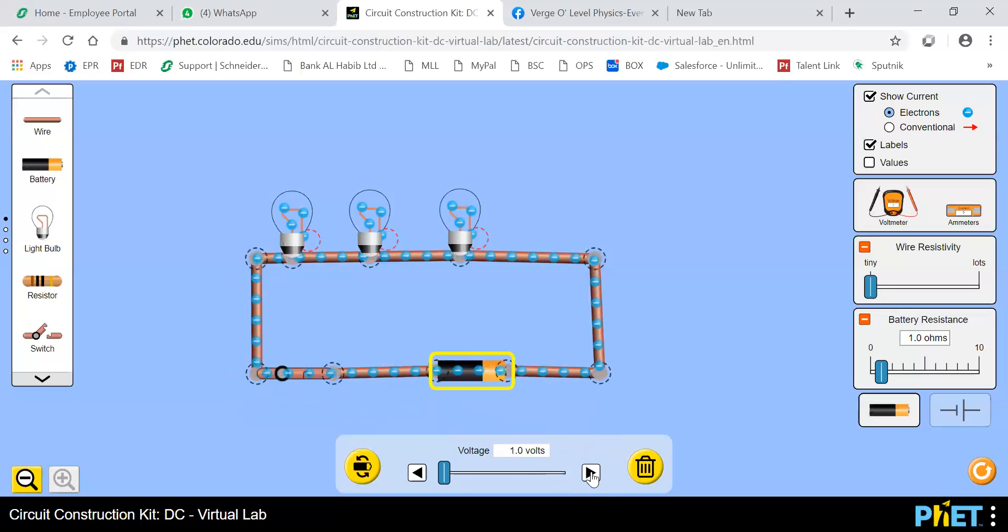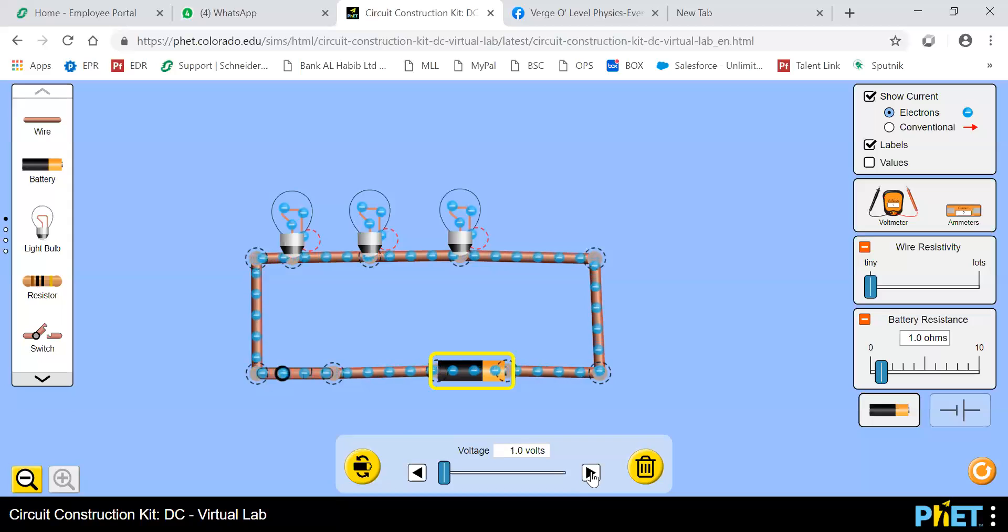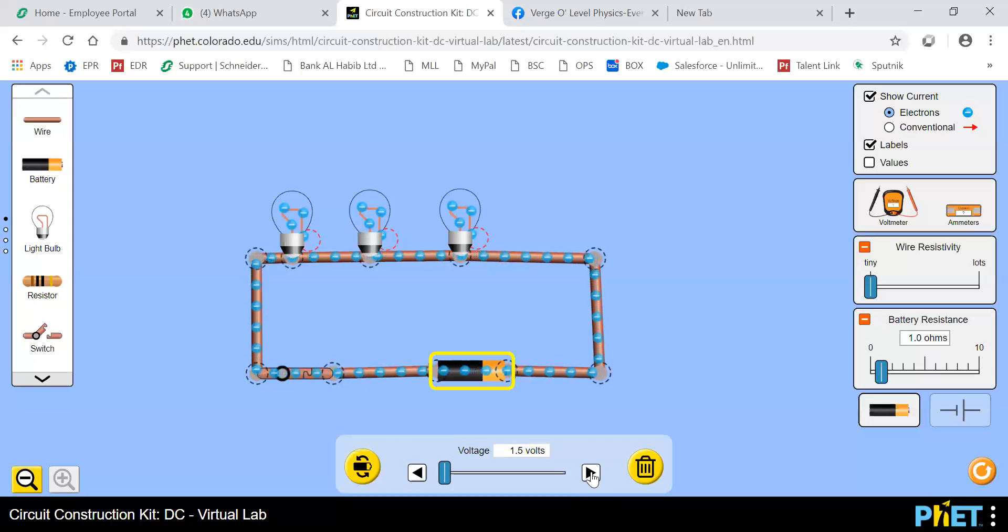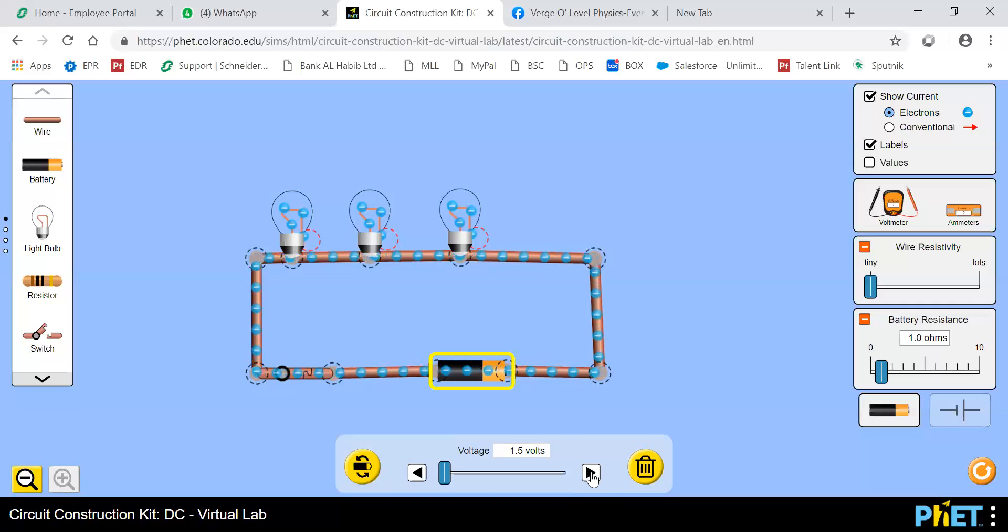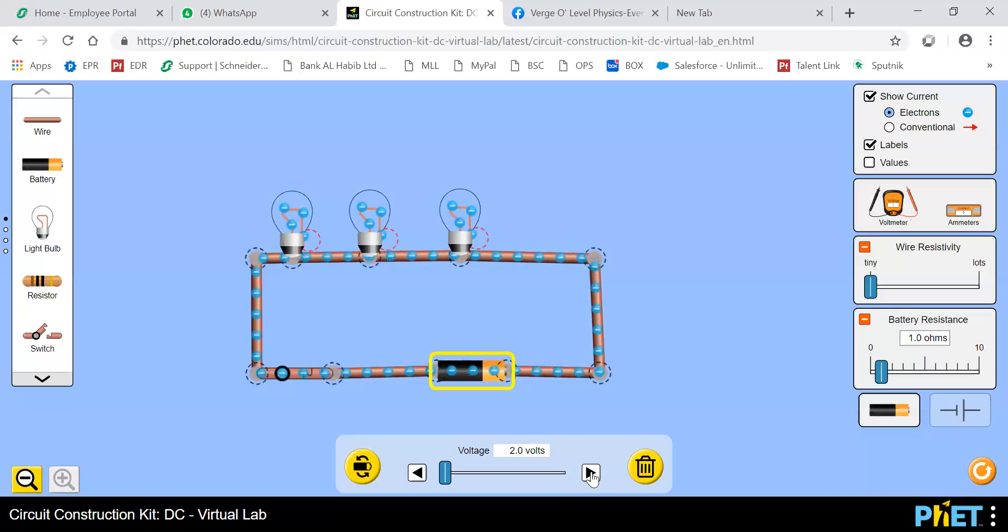The voltage is one volt. The velocity gradually is increasing. Now at 1.5 volts, the speed is comparatively now larger than the previous one. It's further increasing after 2 volts. Then at 2.5 volts, you can see the difference.